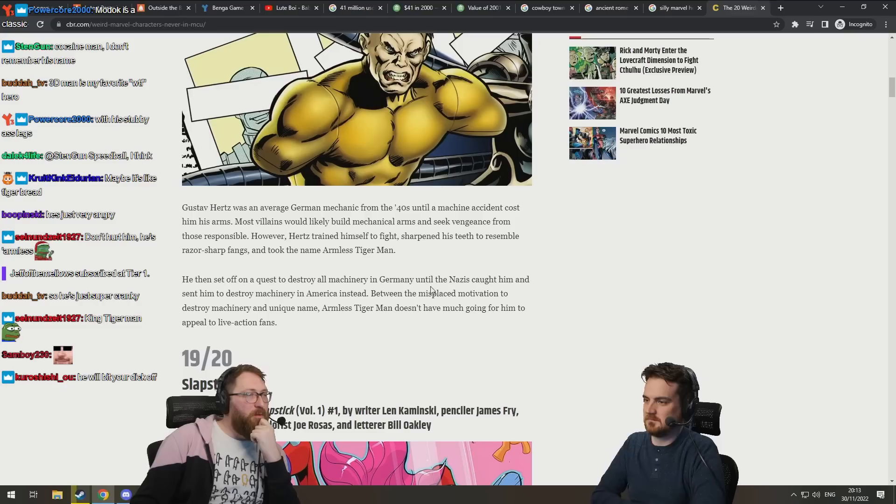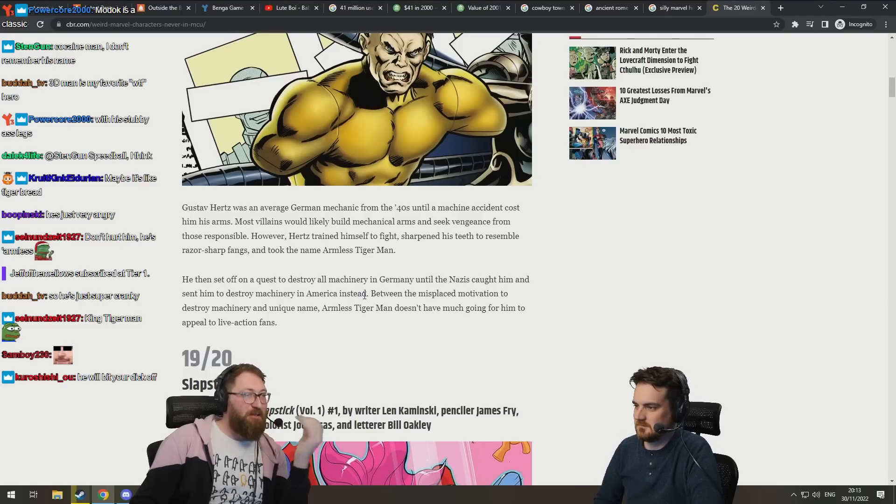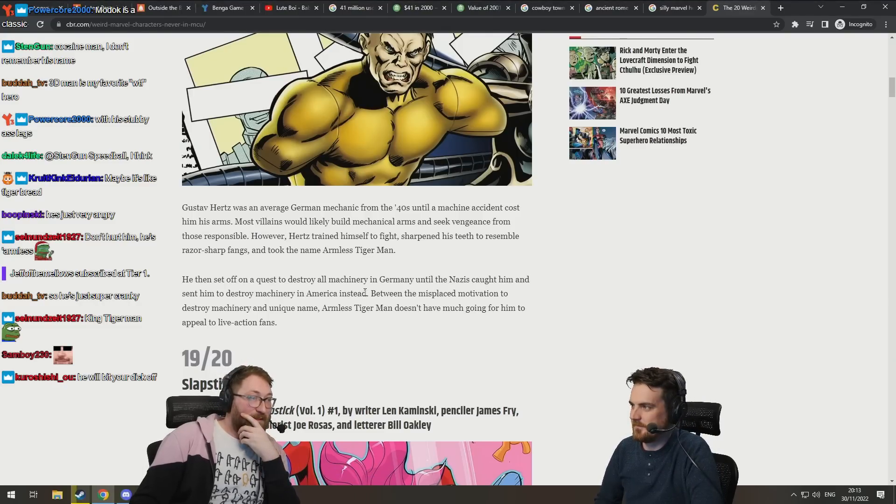Okay. Oh wait, but then they caught him and they made him destroy the machinery in America instead. Ruh-roh. Hate him.